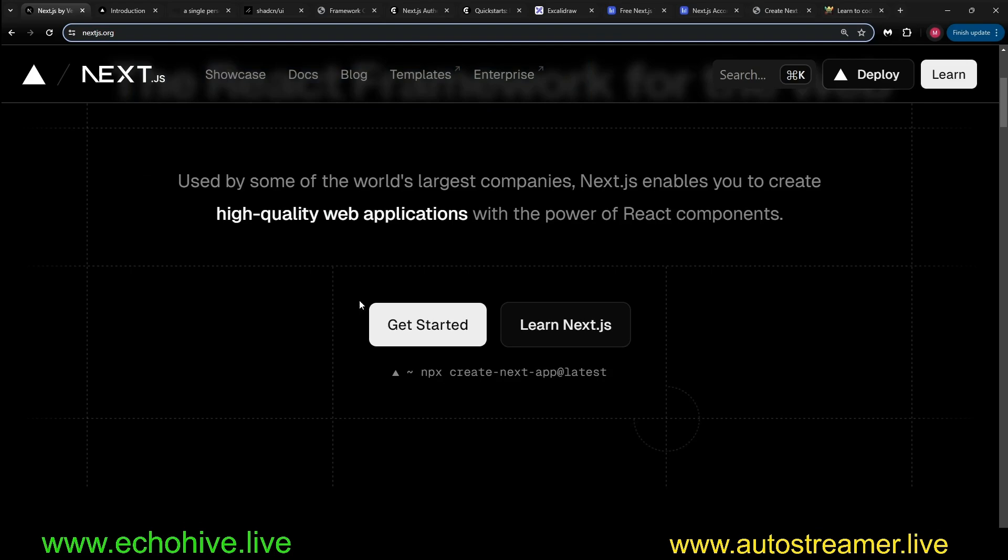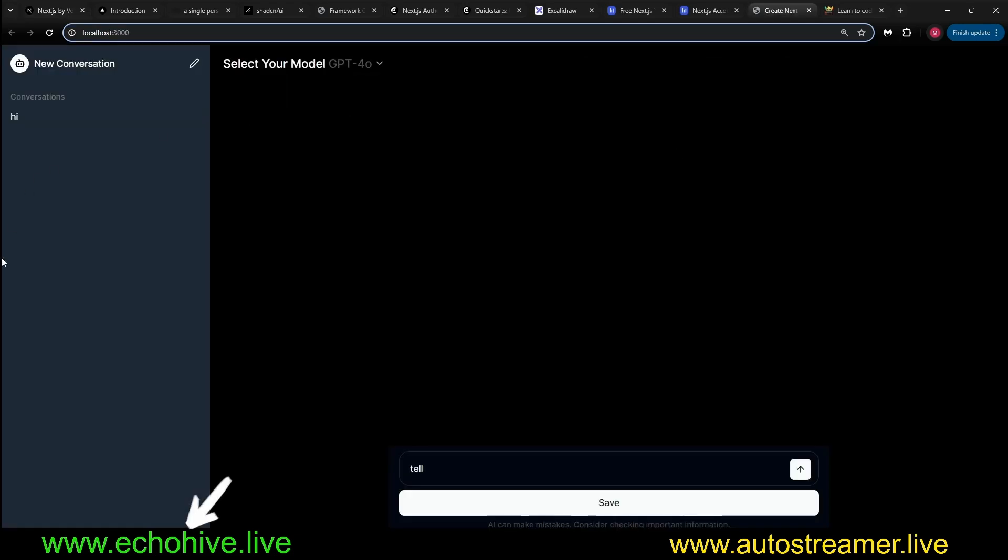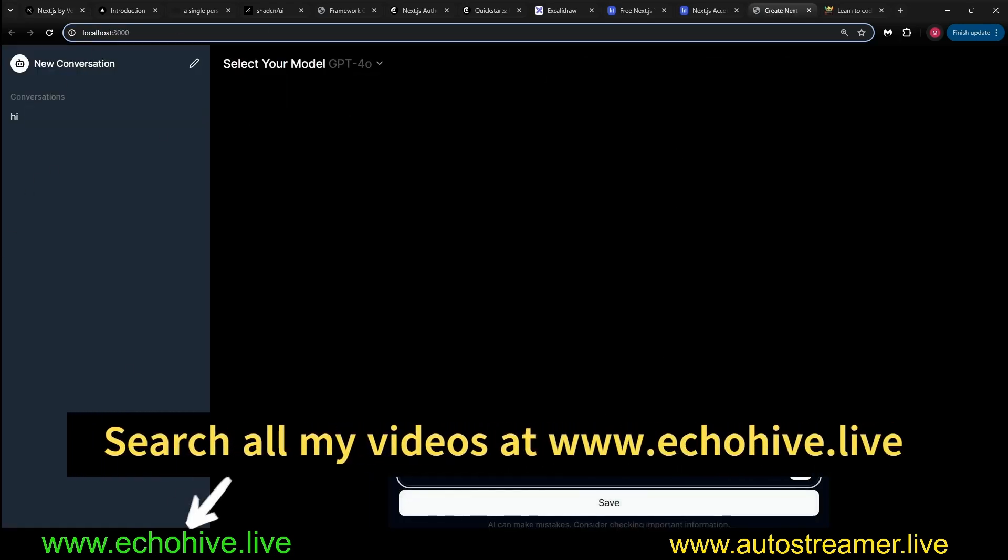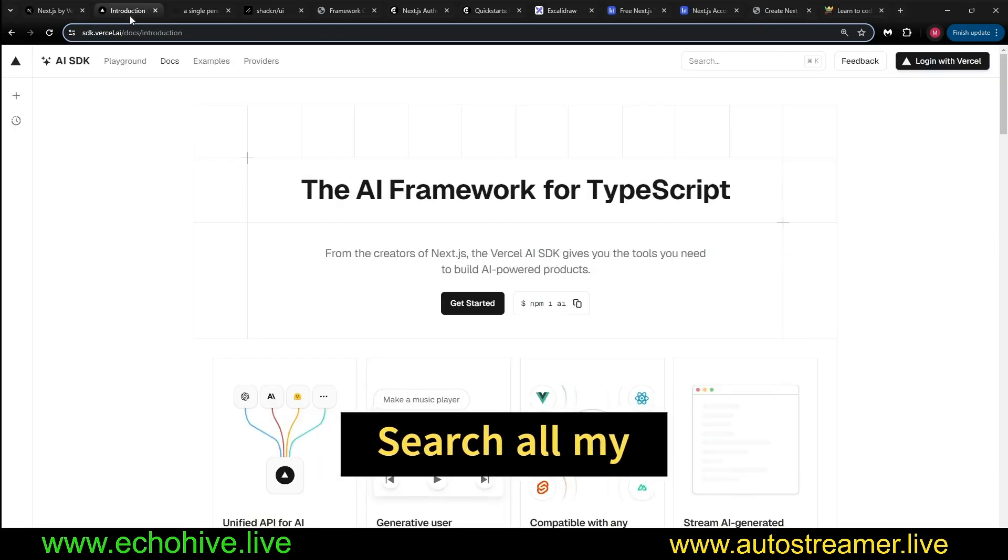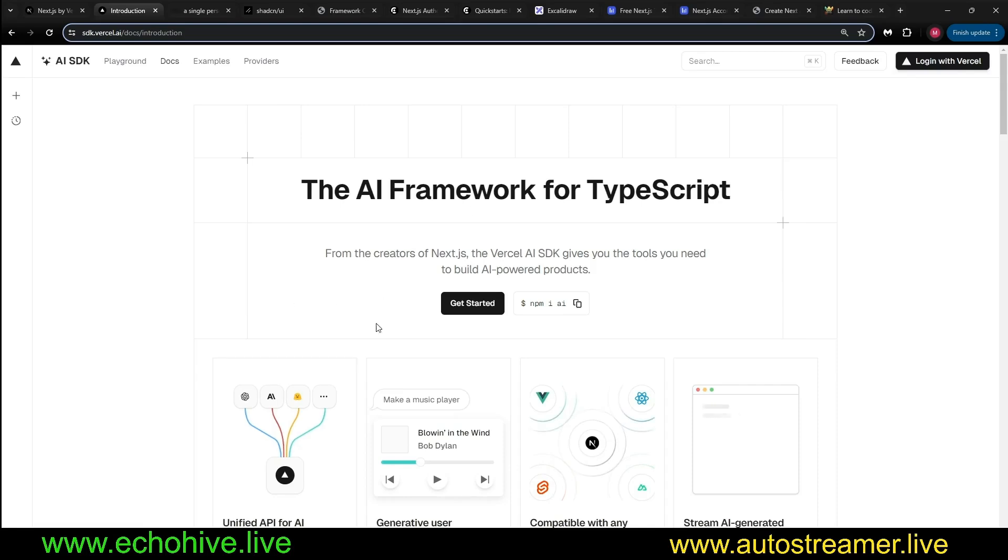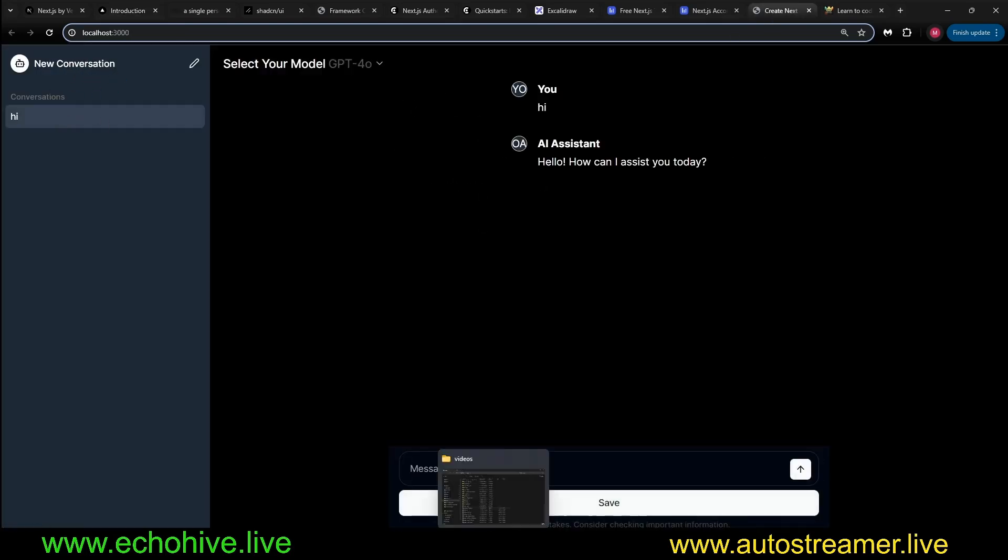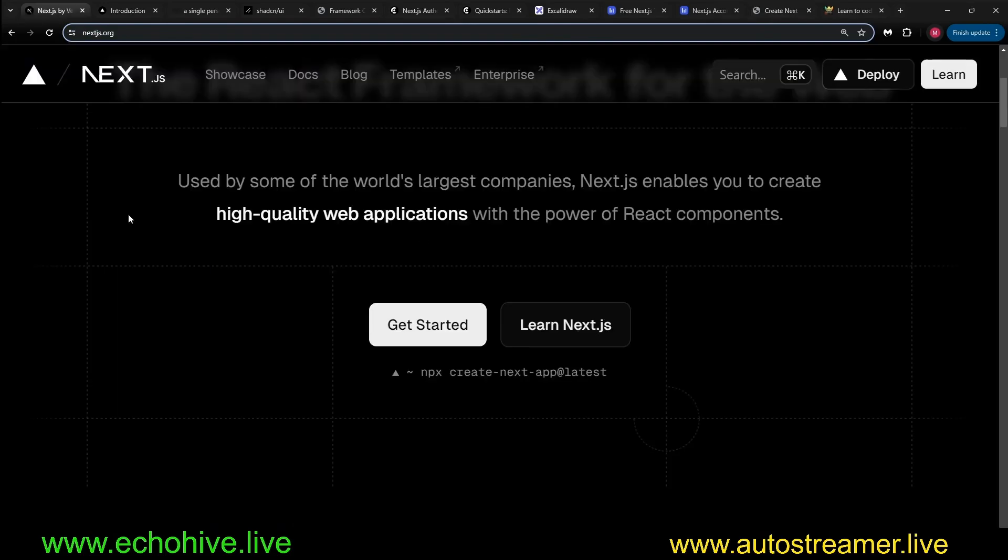All you need is Node.js installed and you just call this command and create an application. For example, I was able to create this application in just under 20 minutes using the Vercel AI SDK, which we are going to talk about shortly with conversation histories and everything.